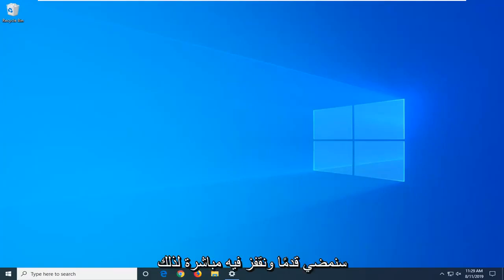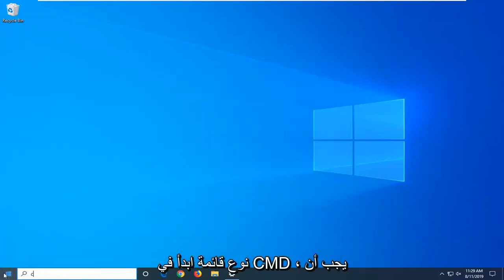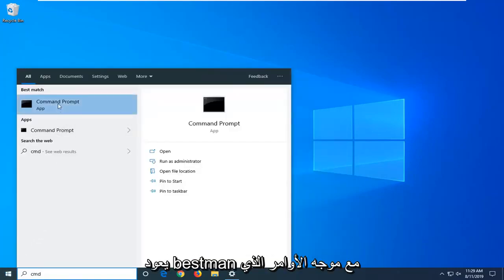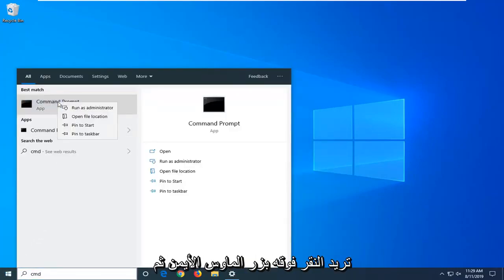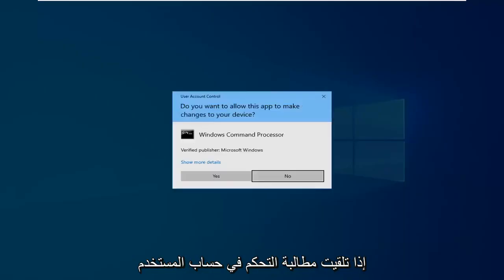So we're going to go ahead and jump right into it. We're going to start by opening up the start menu. Type in CMD. Best match should come back with command prompt. You want to right click on that and then left click on run as administrator.